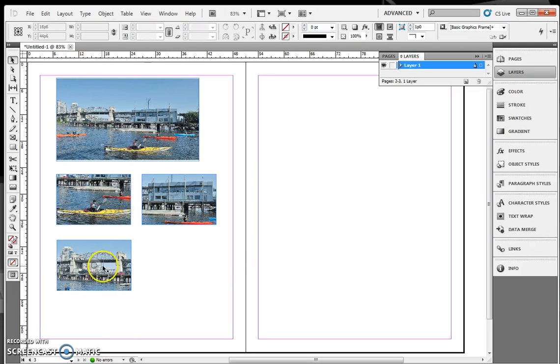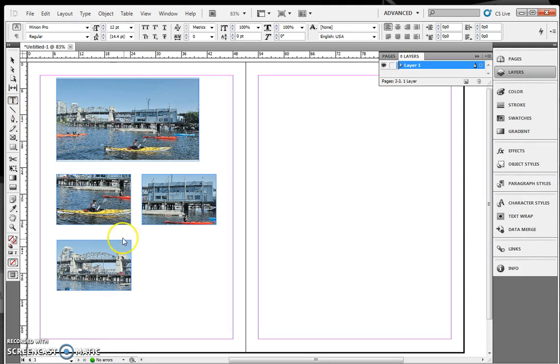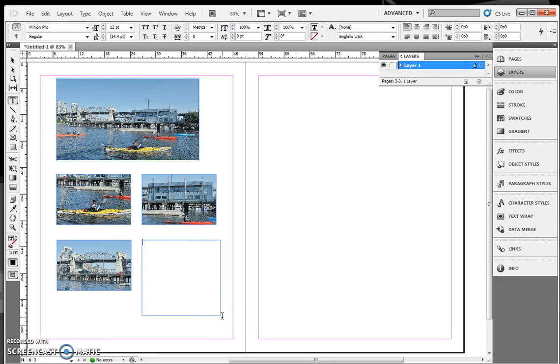So now I have three different crops out of one image. The last thing I need to do is take my Text tool, create, drag a box, and give it a reason.